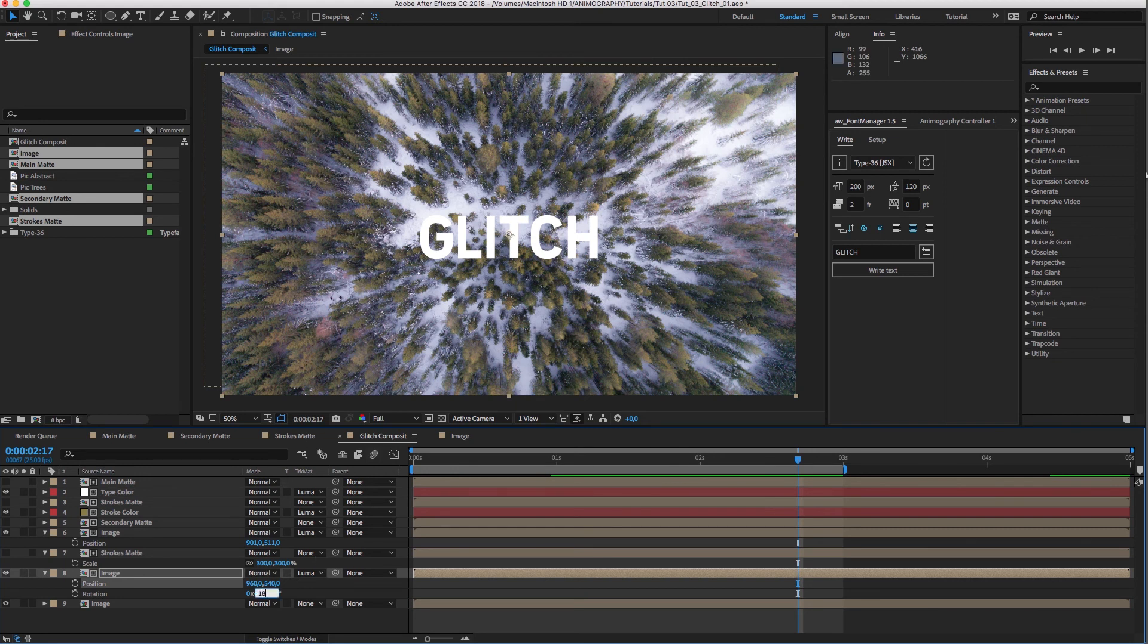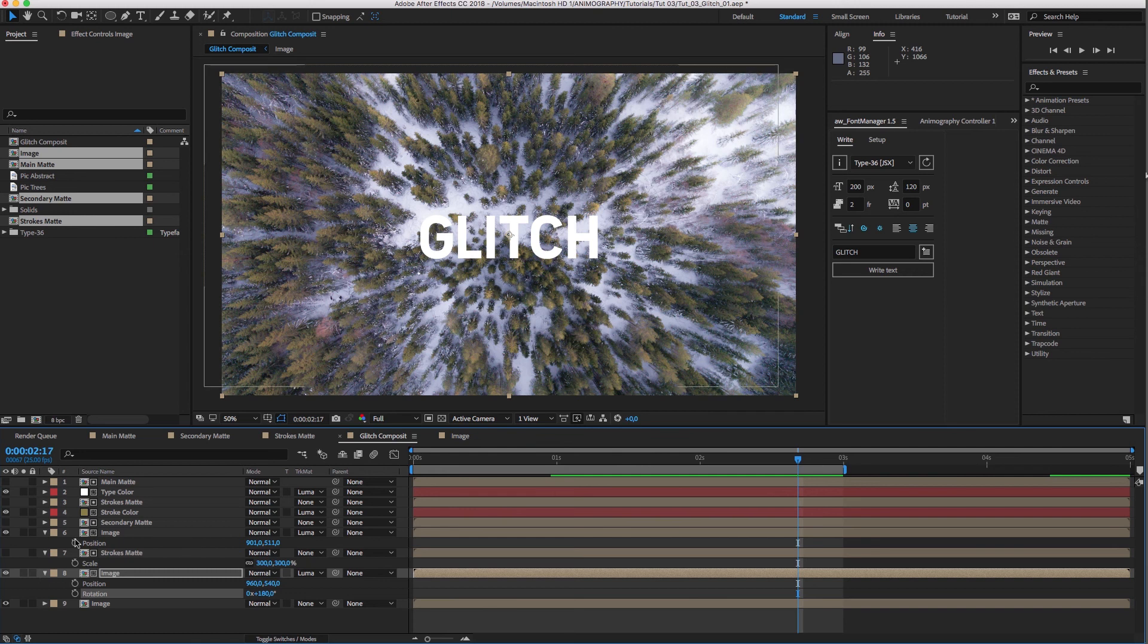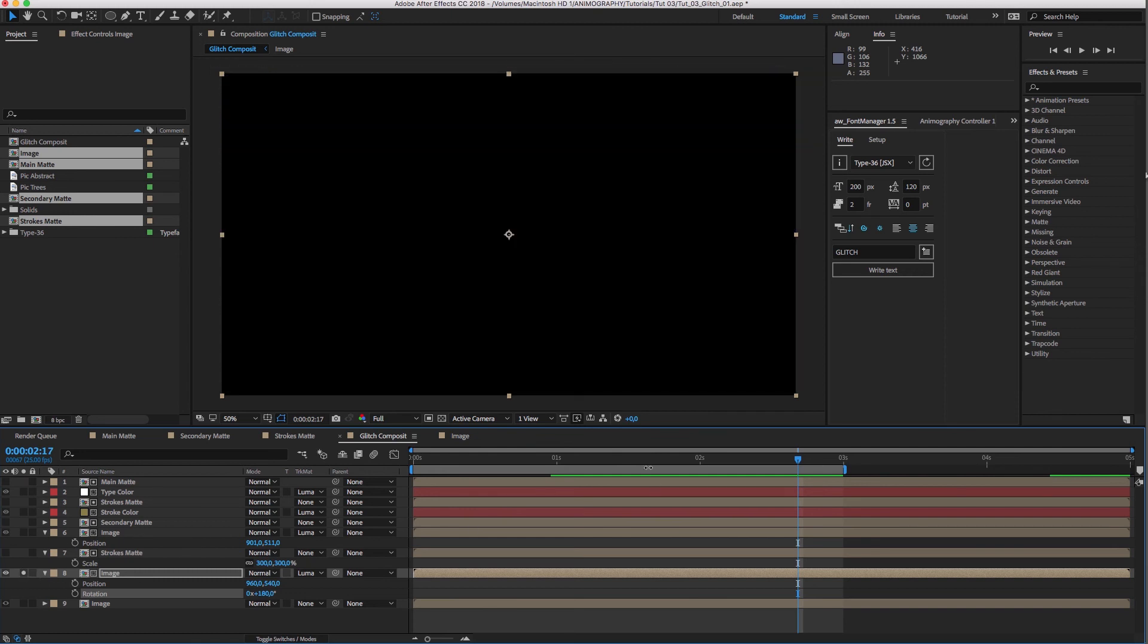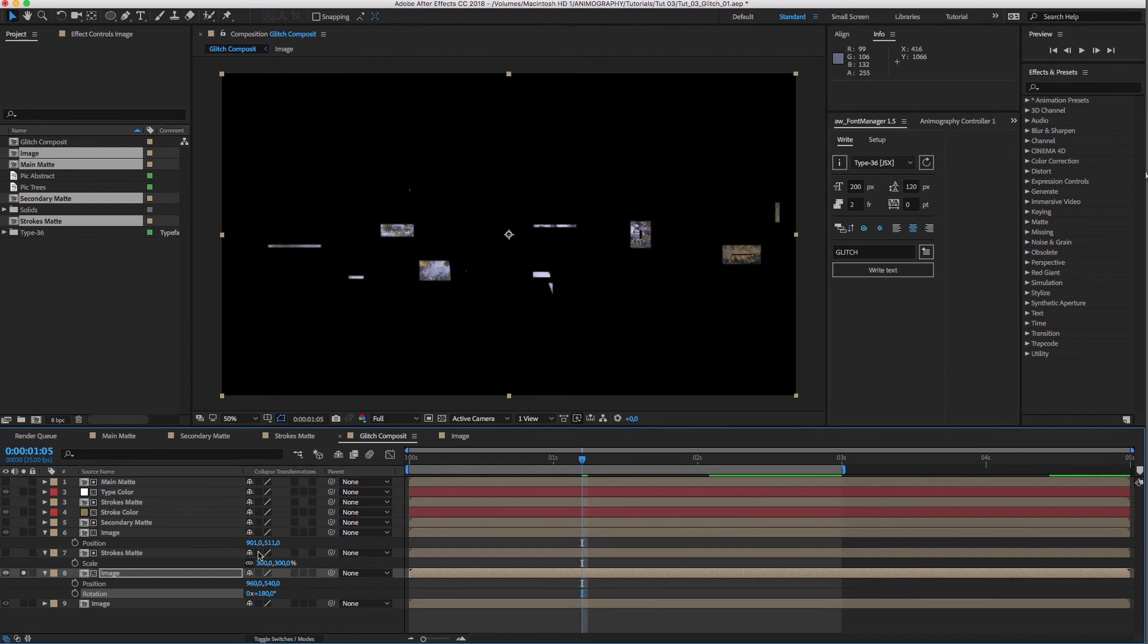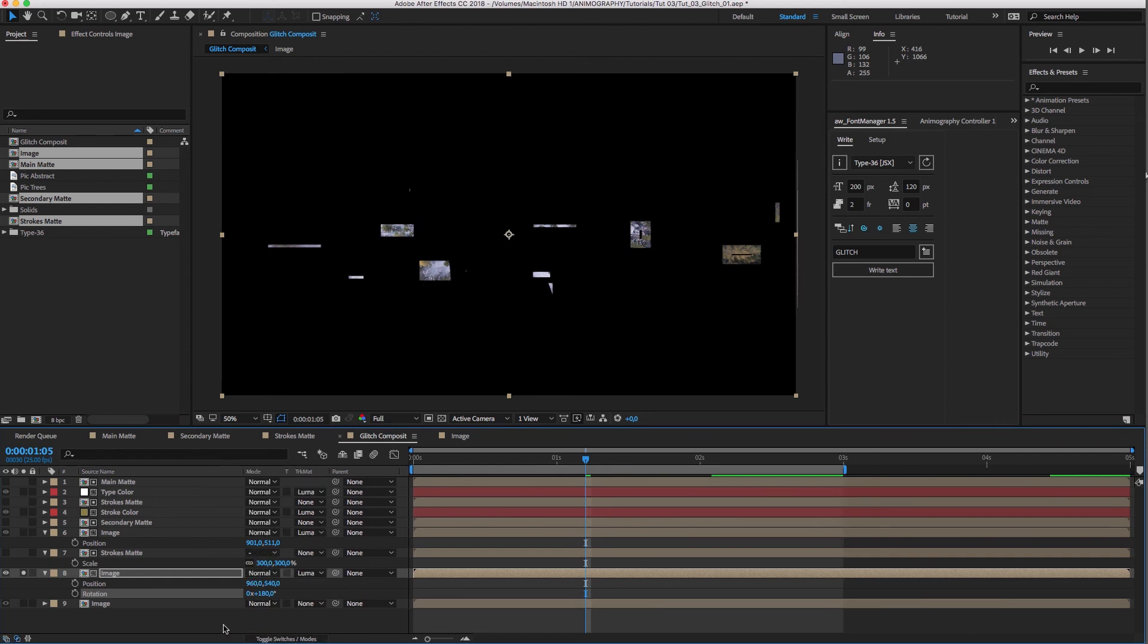Instead, we'll rotate the image 180 degrees. Now it will show the image upside down based on the visibility of the strokes matte. If we turn on continuous rasterization, we'll get our crisp edges back.